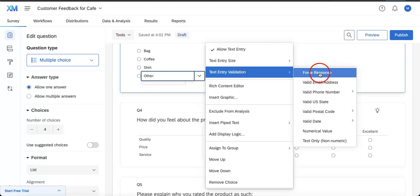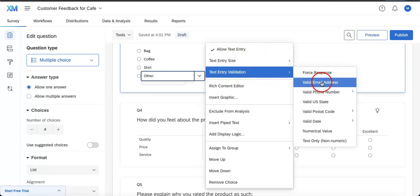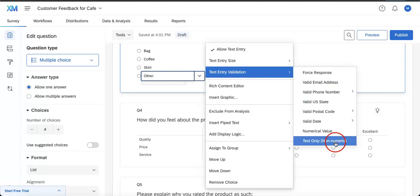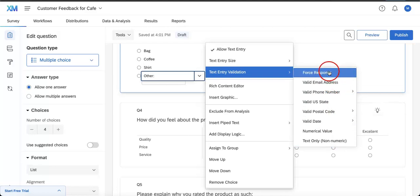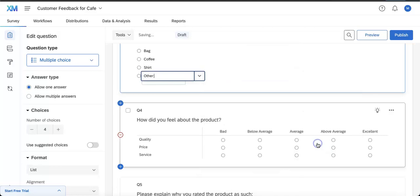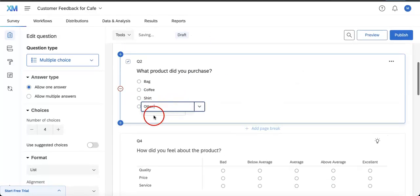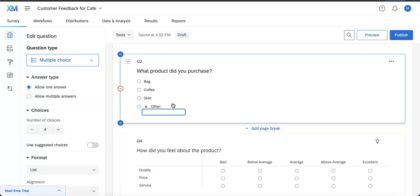a specific response. If you head over to text entry validation, which is right below text entry size, you'll see there are a lot of options here. In this case, I only want to allow text, so I can click this. Therefore, they cannot write any numbers down here—they can only write actual words.